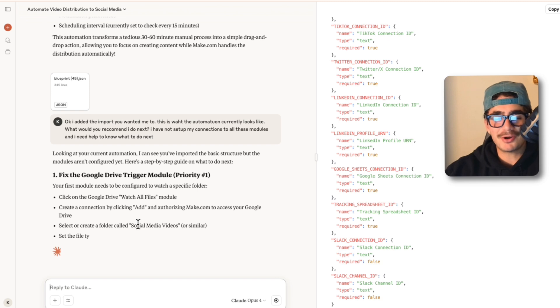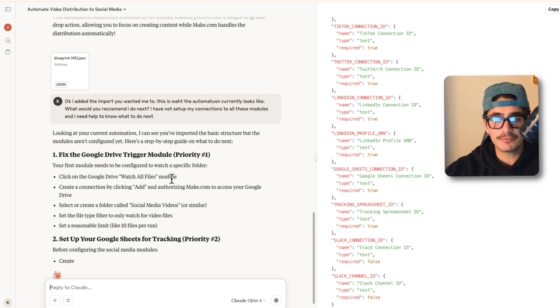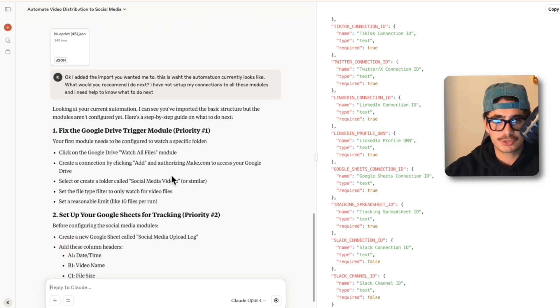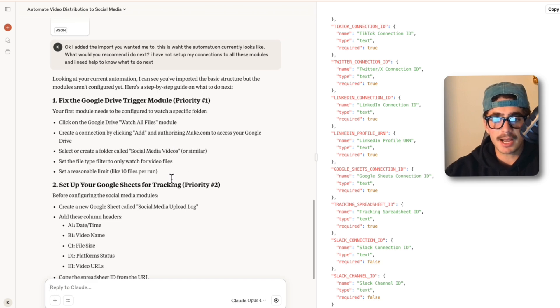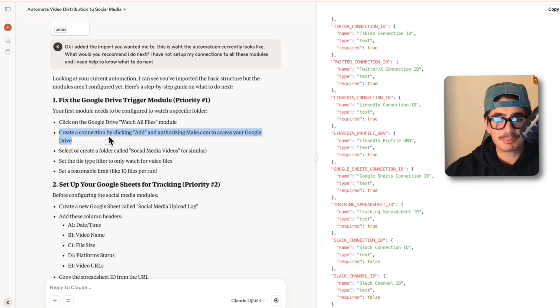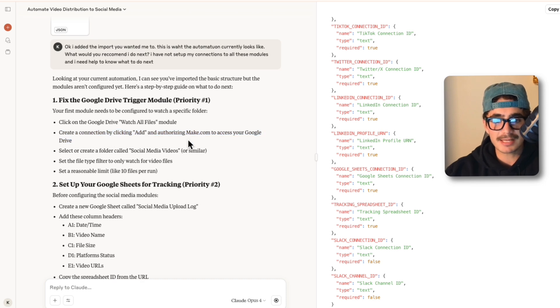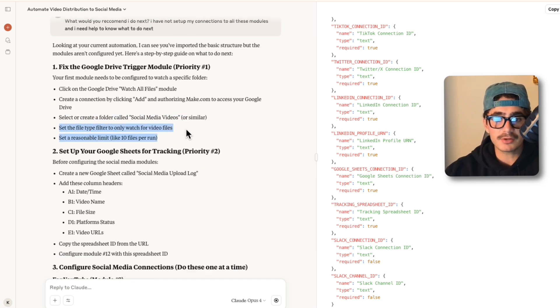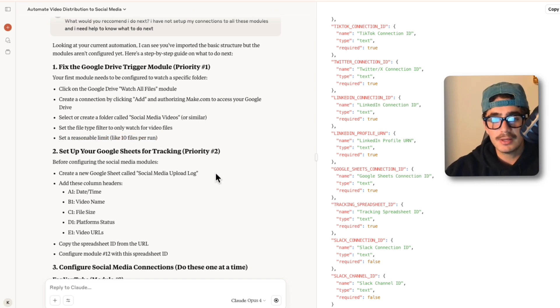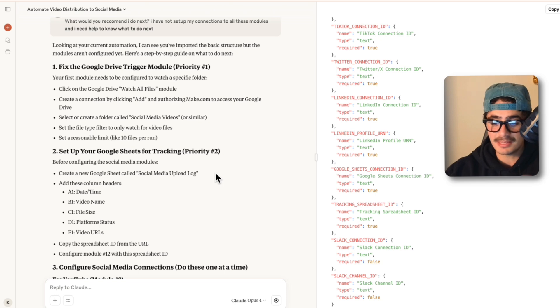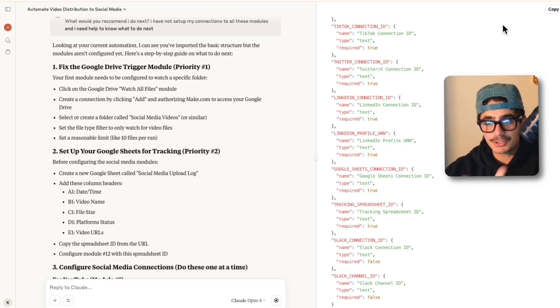Look at this response guys. It says: looking at your current automation I can see you've imported the basic structure but the modules aren't configured yet, here's a step-by-step guide on how to configure them. And here it basically explains how to add the authorizing step for the Google Drive and how to select the files that you want and the reasonable limit. So these are all the things that you learn as you go but to get set up this is the greatest workflow.